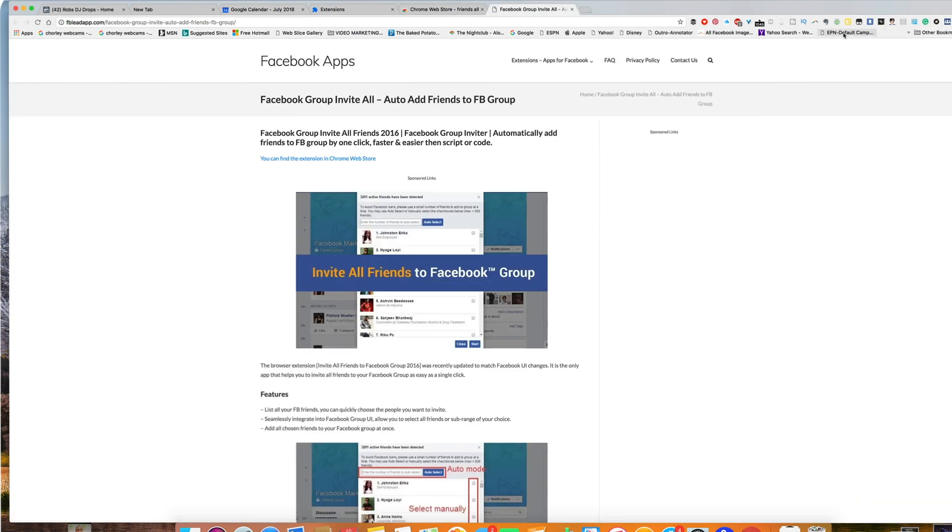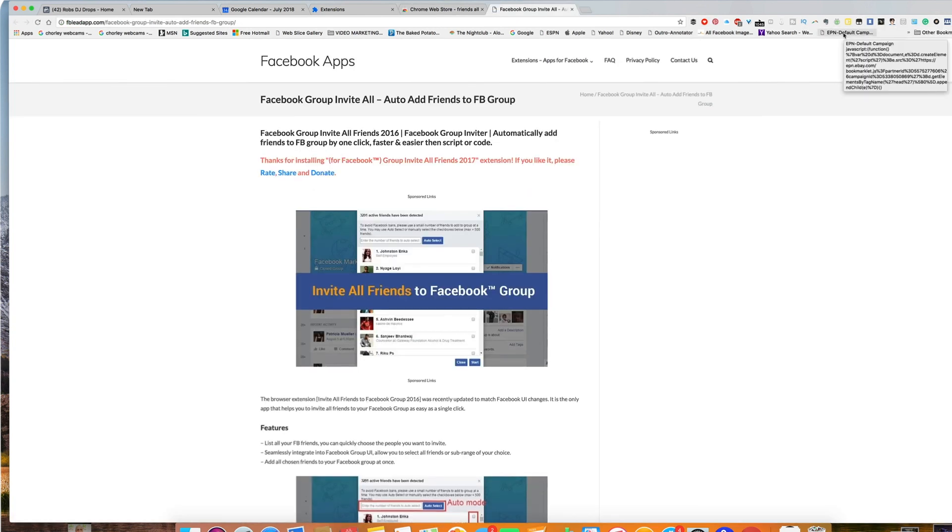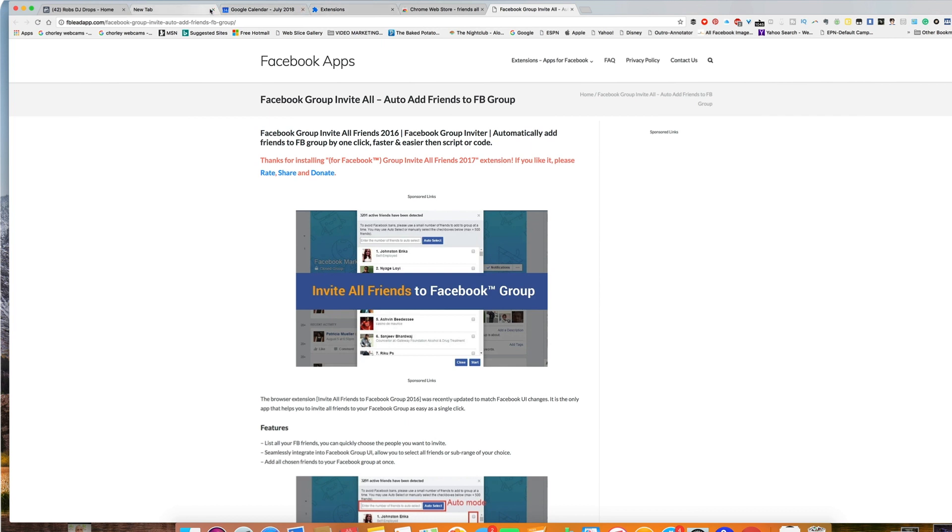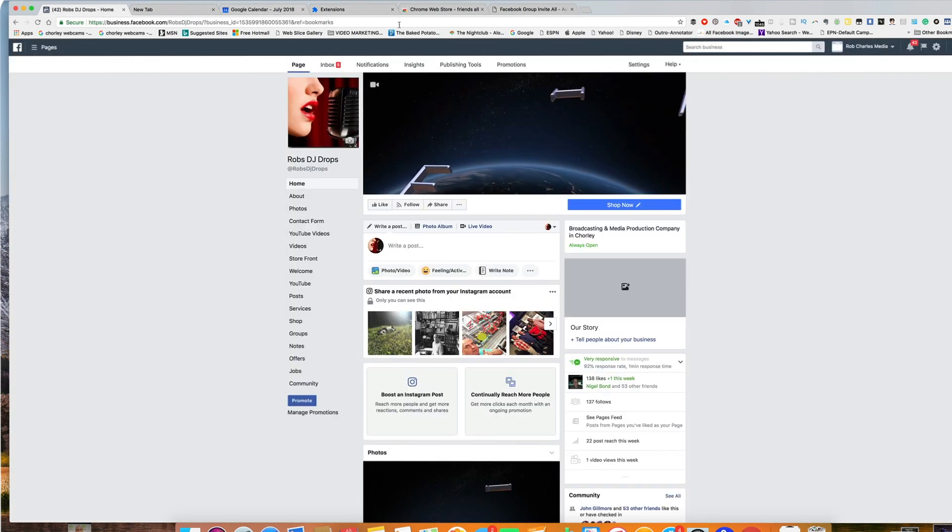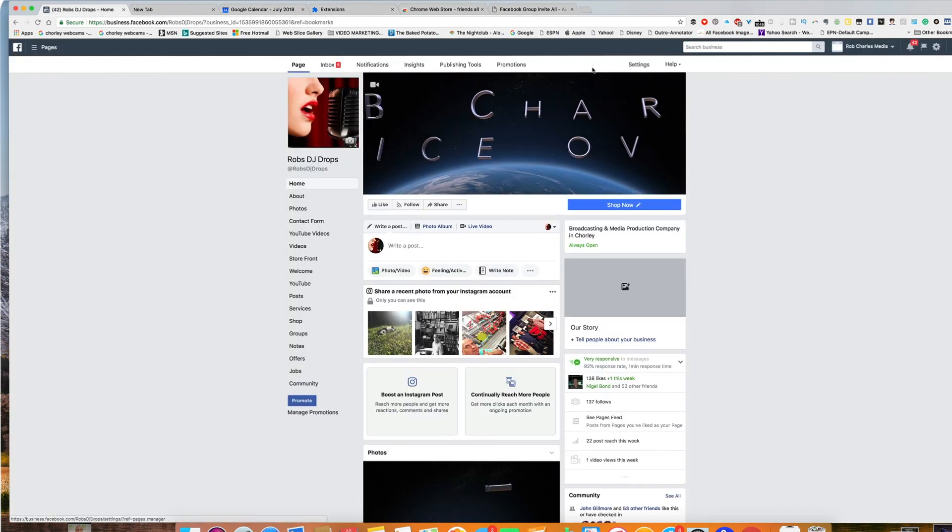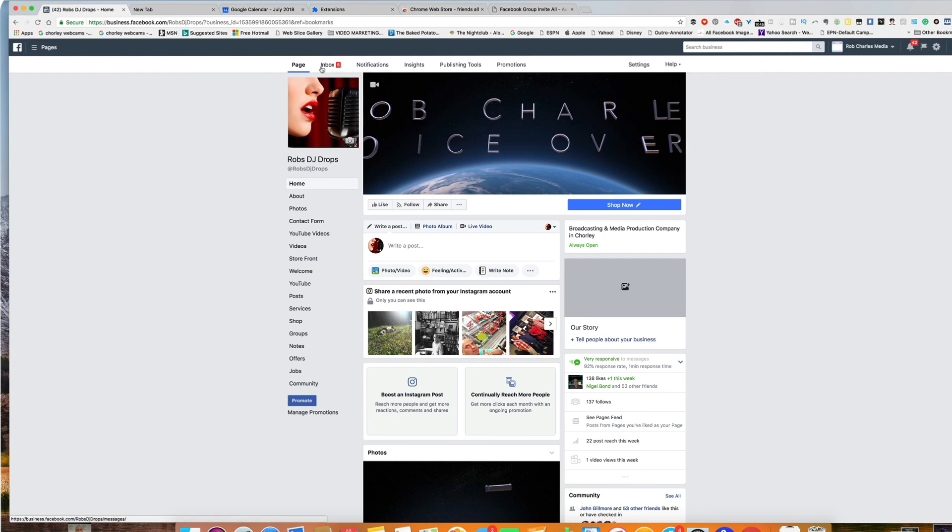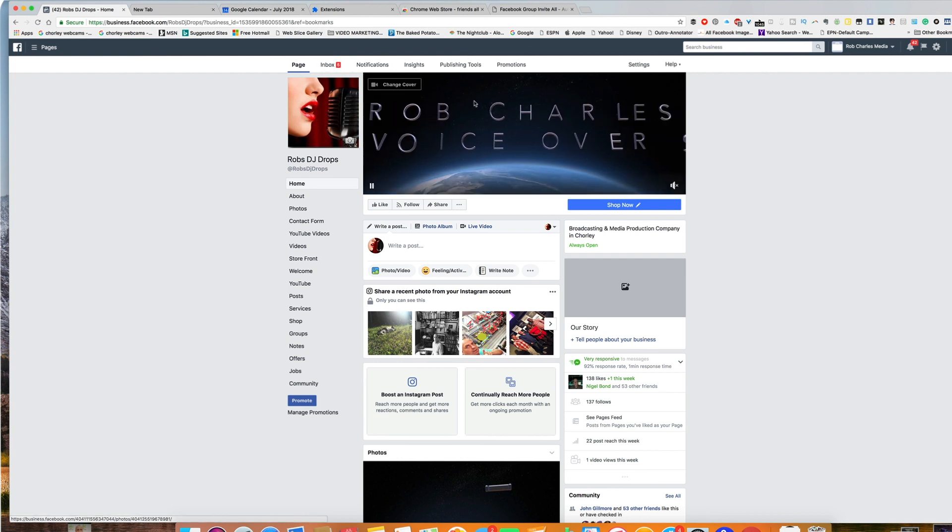Once that's done, it will be installed and be somewhere up here which I'm going to have to find out in just a moment. So go back to the Facebook page where you want to increase your friends. So there you go. This is my page.